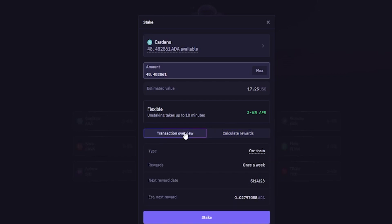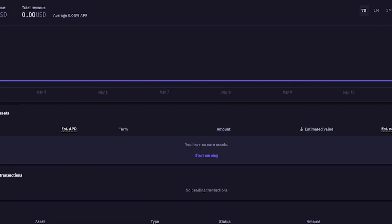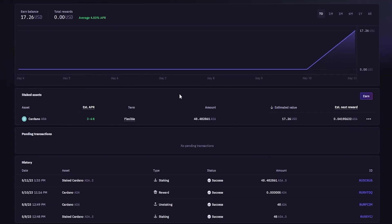If you wish to proceed with staking, just come down here and click on Stake. And just like that, staking has been initiated. Simply click on Done, and now we can see the staked assets right here in our portfolio.